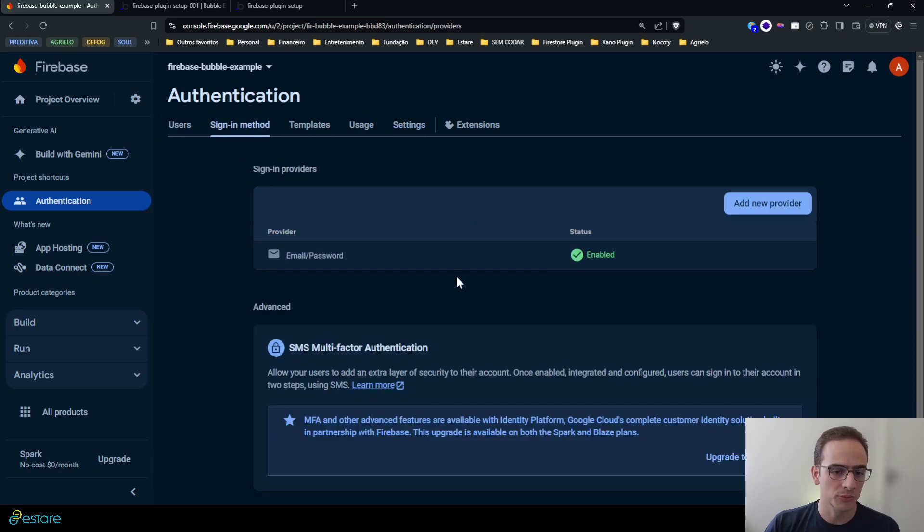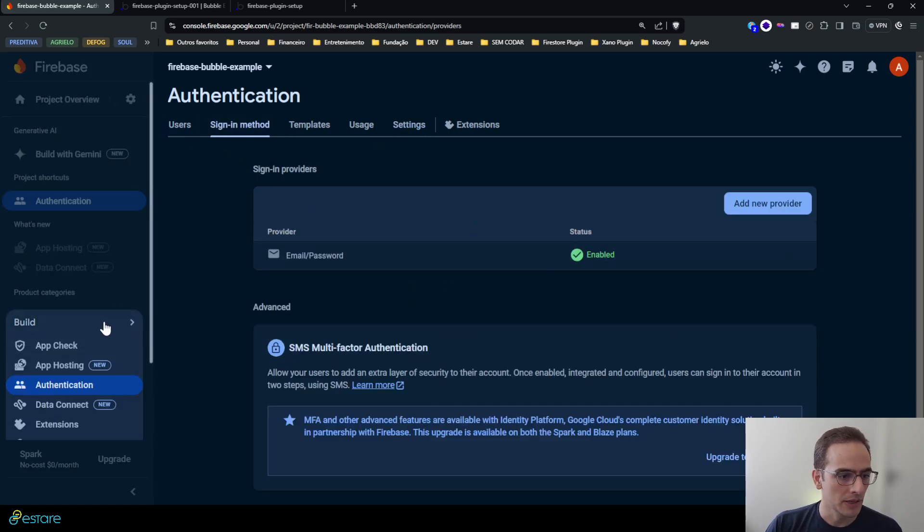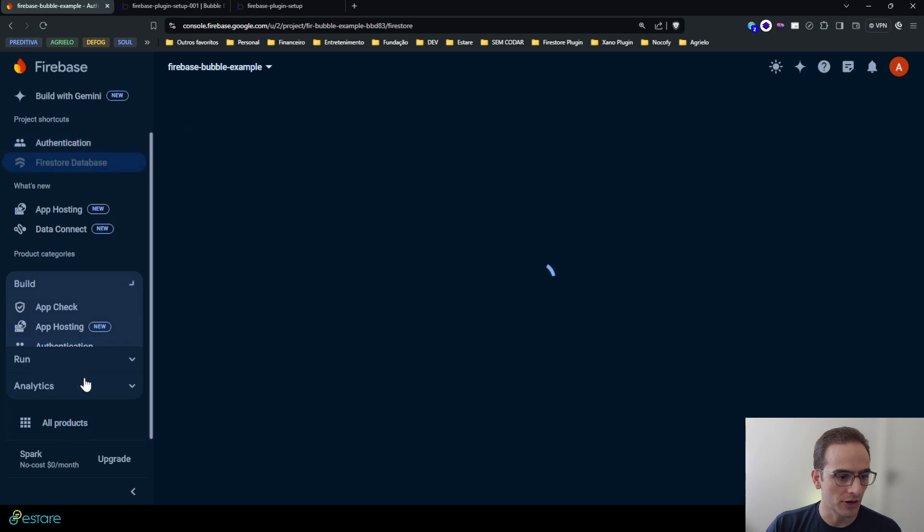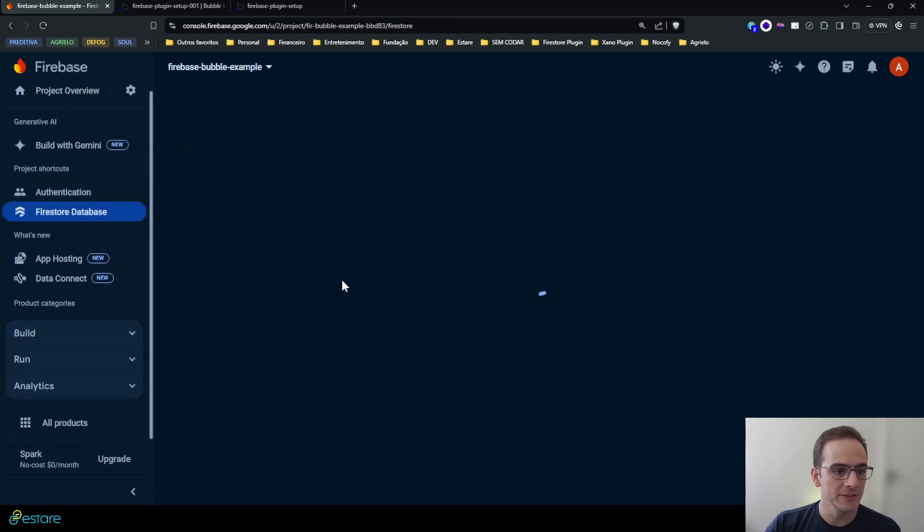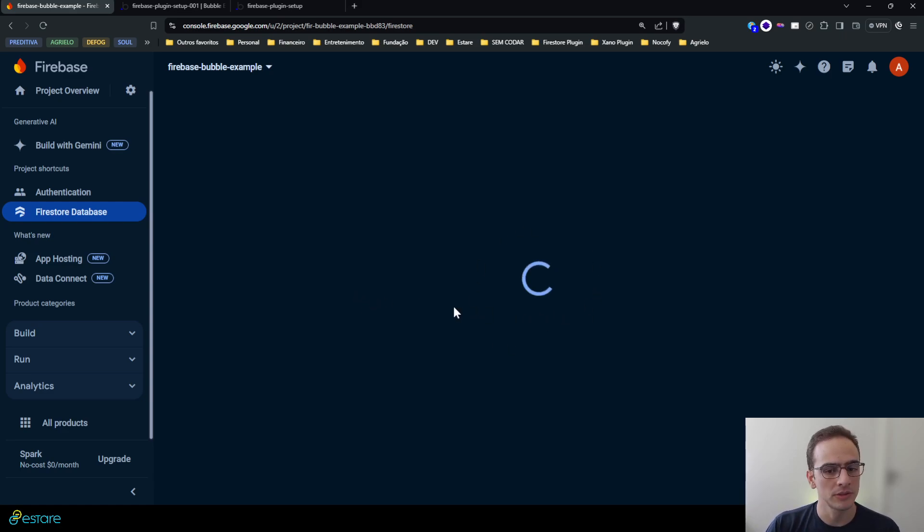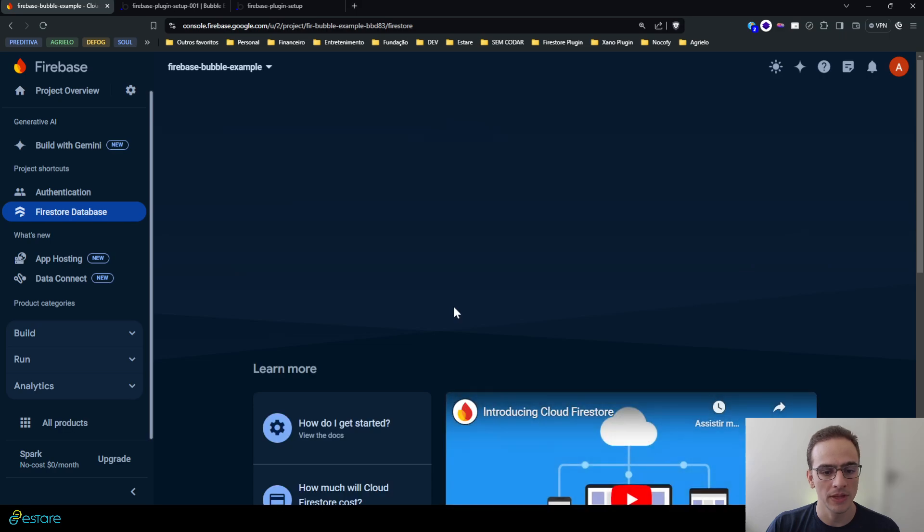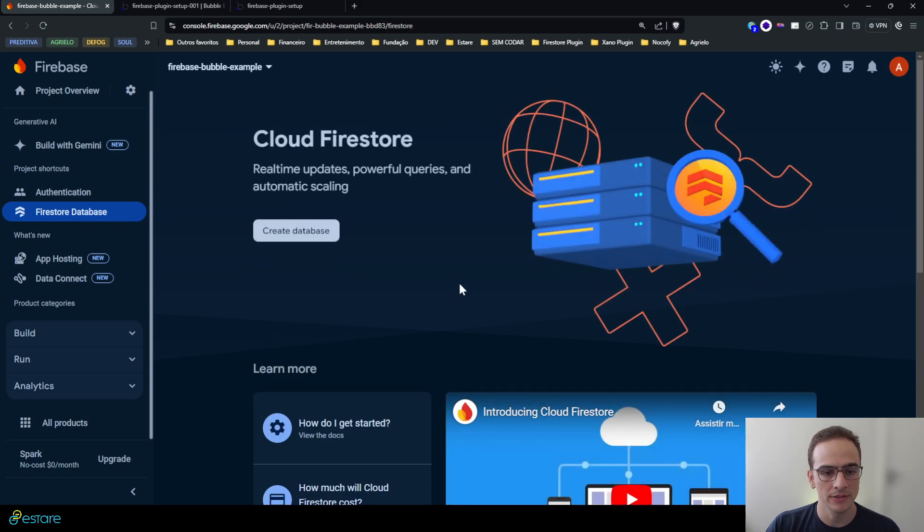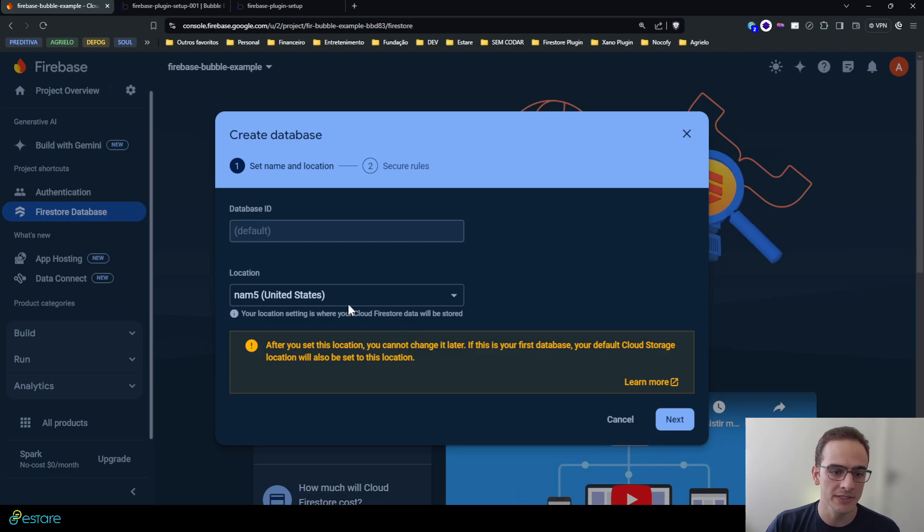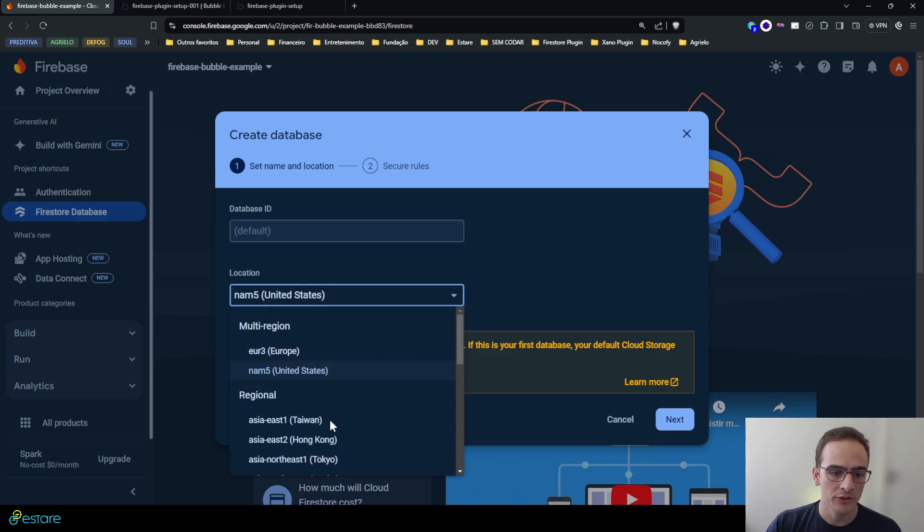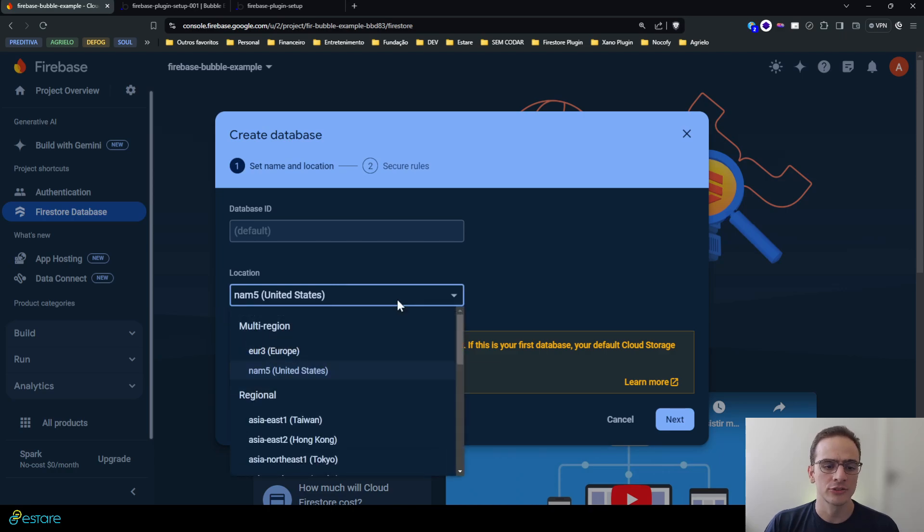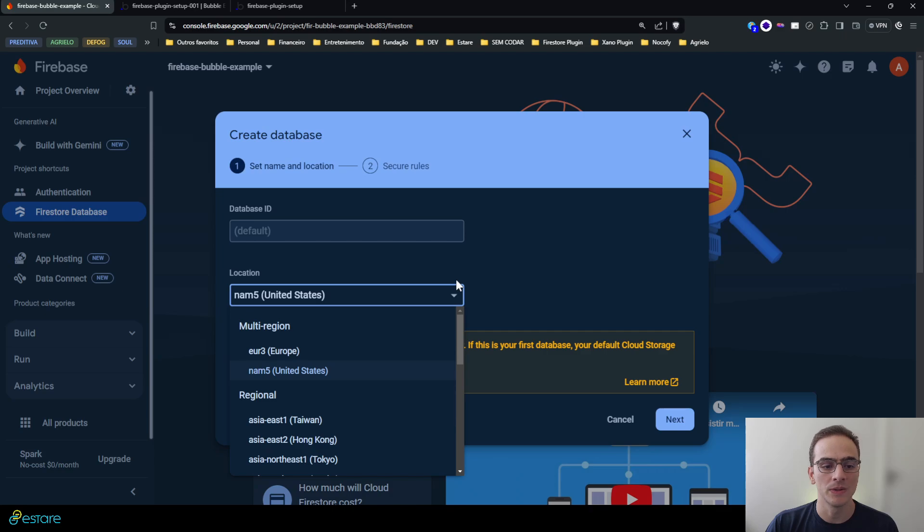Otherwise your authentication methods won't work on your Bubble app. All right, so the authentication part is ready. Now let's initialize the Firestore database. I must create my first database for this project here. And ready, now you must create a database and you can choose one of the regions here.